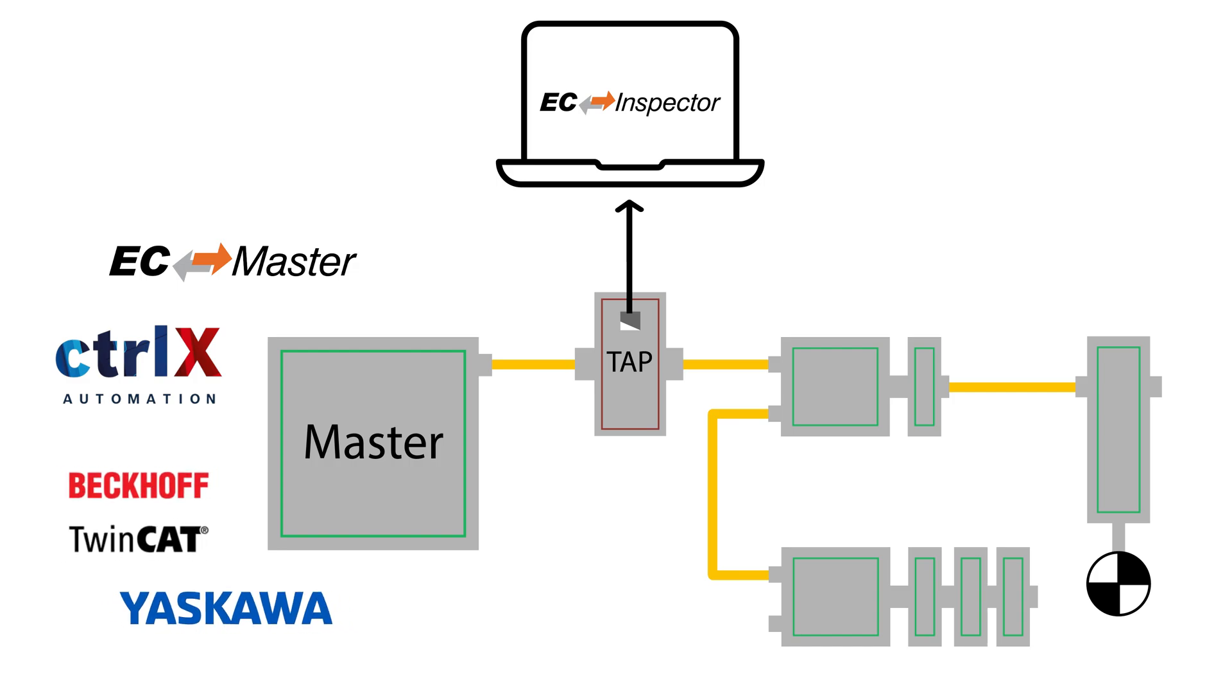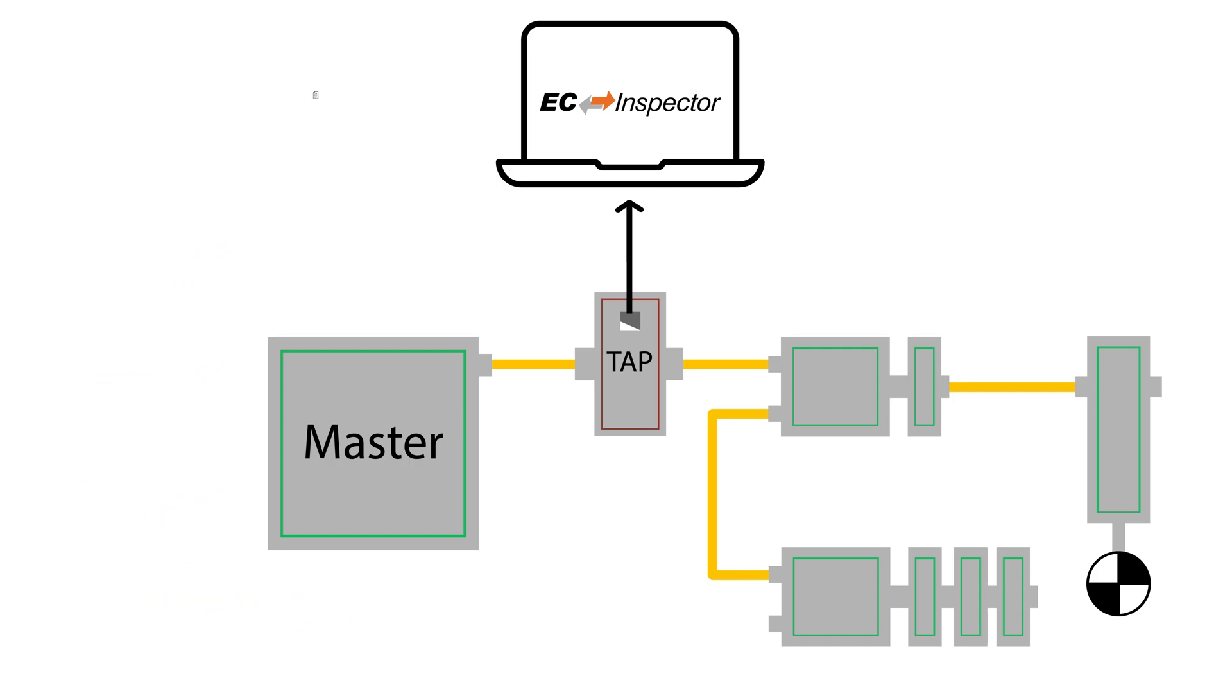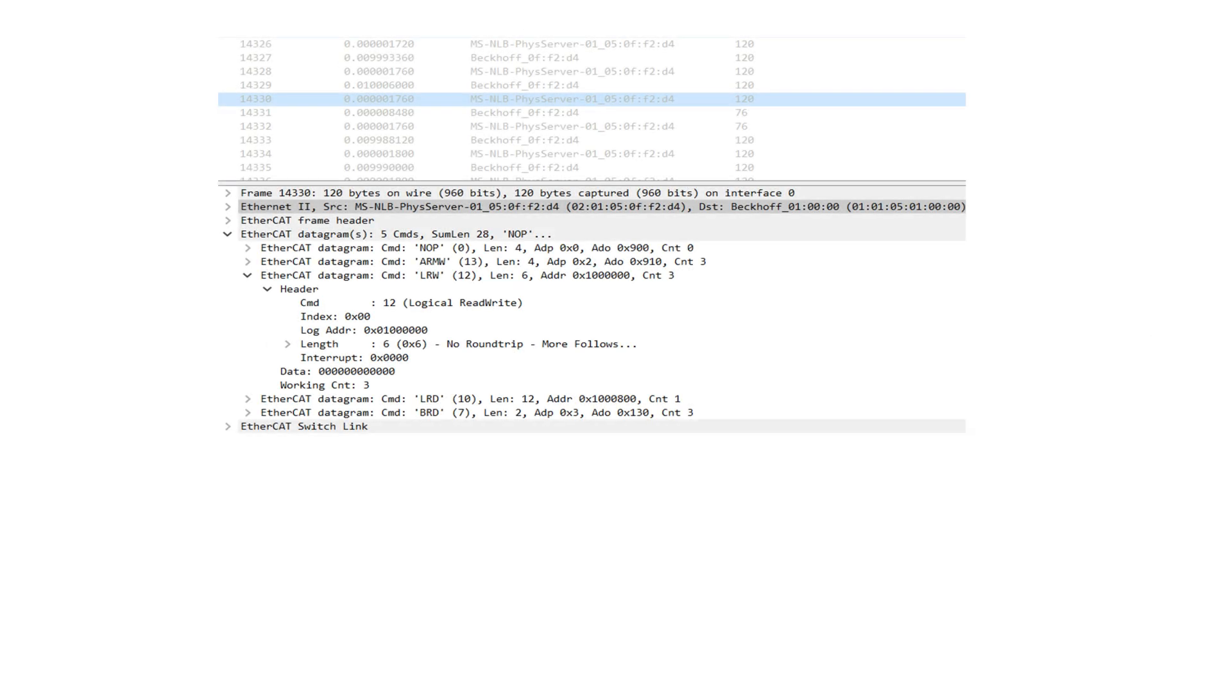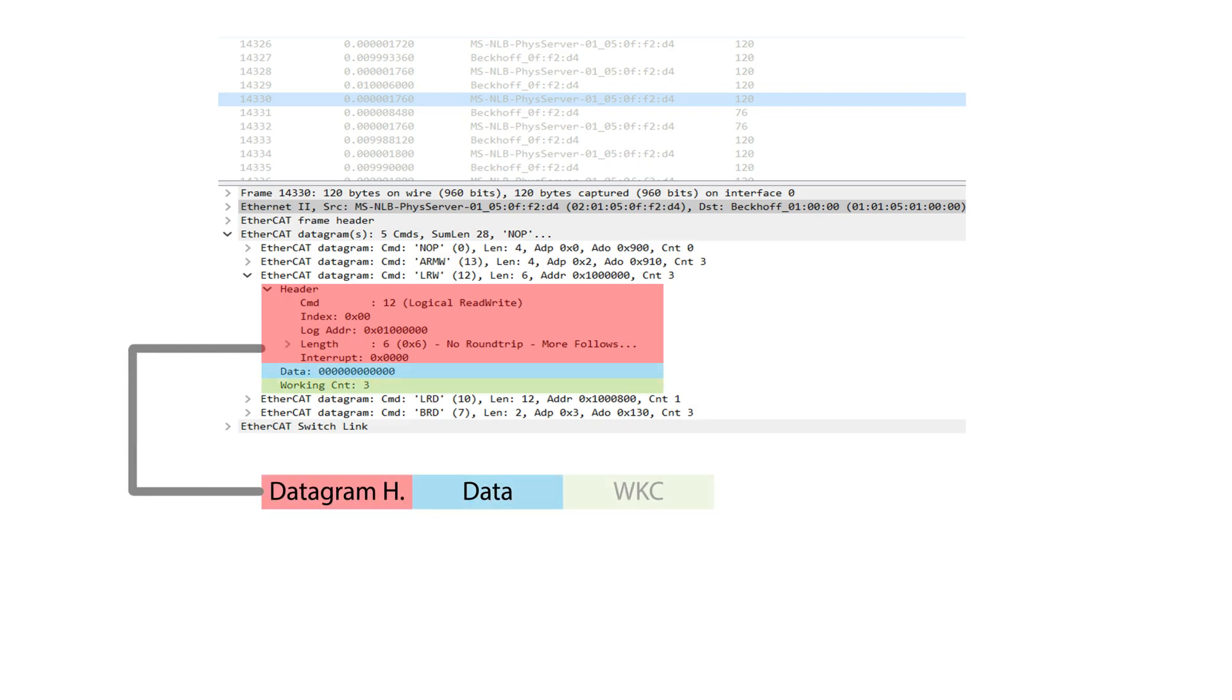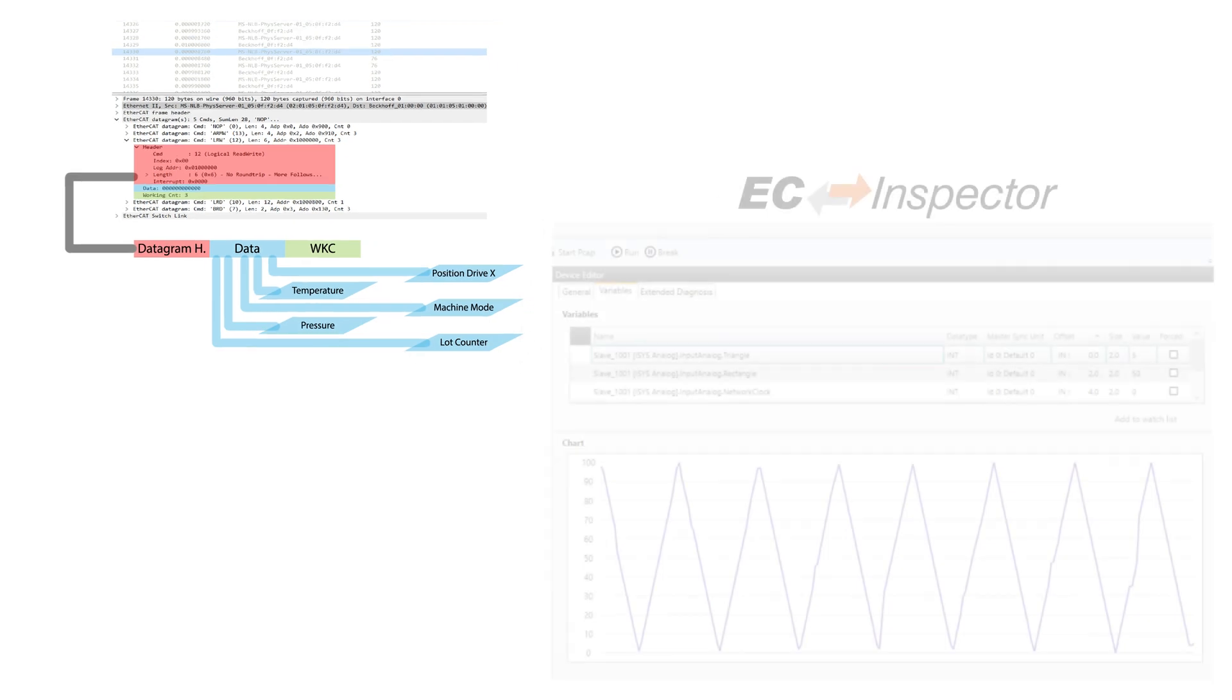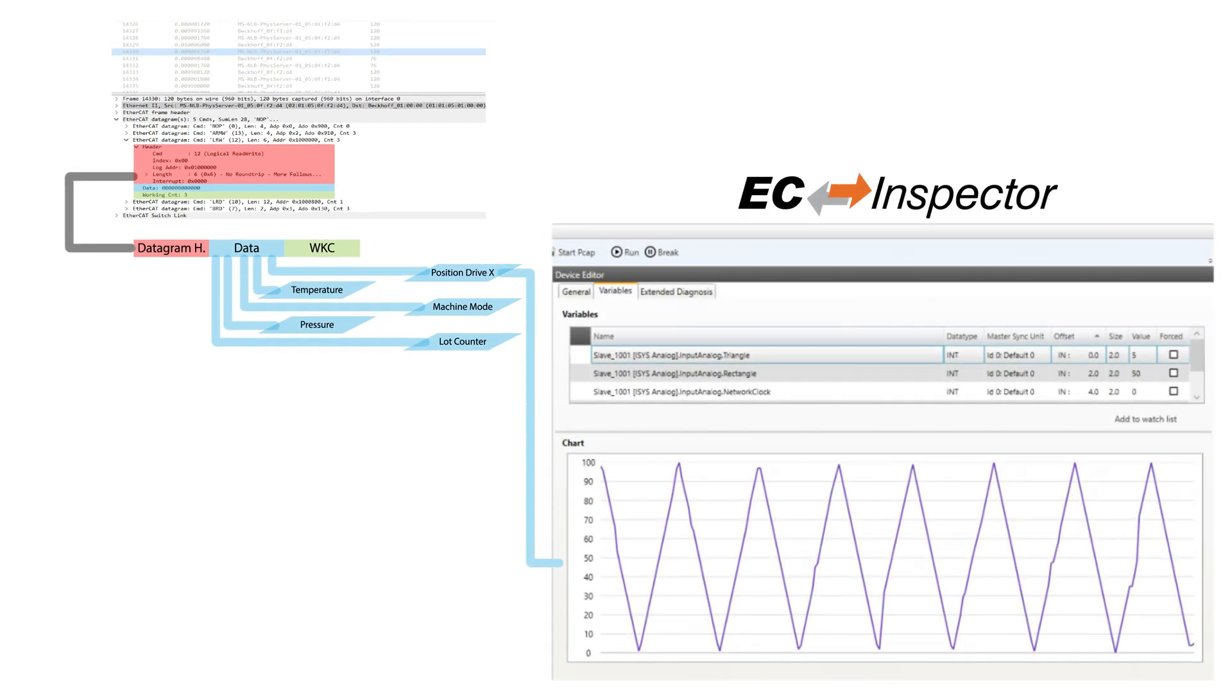By utilizing the EtherCAT network information file or ENI file, the packets are decoded and associated with the corresponding variables, making it very easy to monitor the process data and understand what is going on in the network.